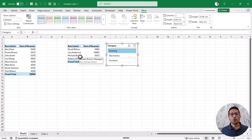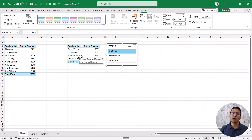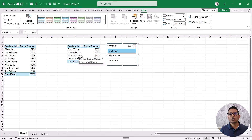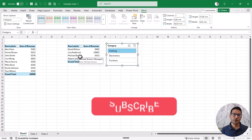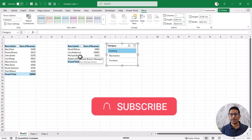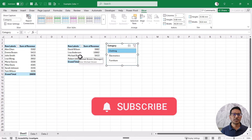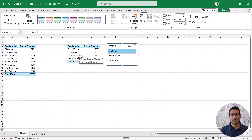So these are two ways you can connect one slicer to multiple pivot tables. If you are using the same data source — meaning the pivot tables share the same pivot cache — it is very easy: just go to Report Connections and check both pivot tables. If you are using two different data sources, you can use the PowerPivot data model to create a relationship and then use Report Connections to connect the pivot tables. I hope you found this useful. Please subscribe to this YouTube channel and click the bell icon so you never miss a new Excel tips video. Thank you and have a nice day.